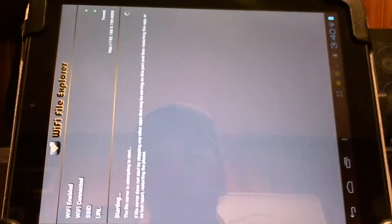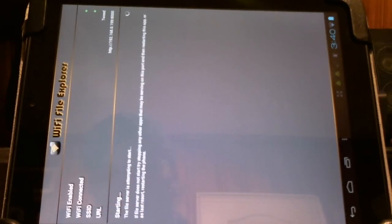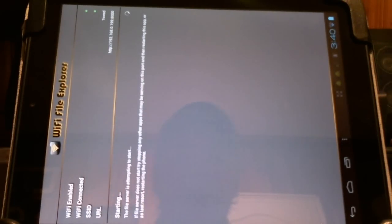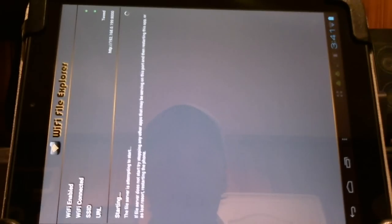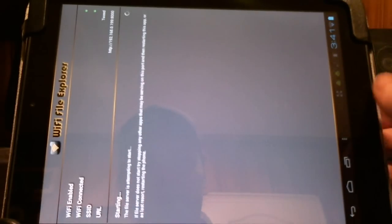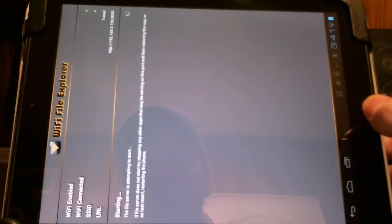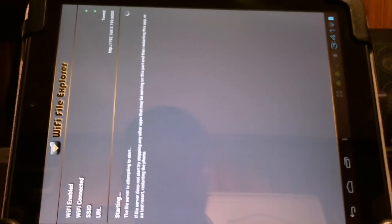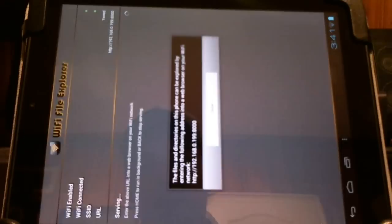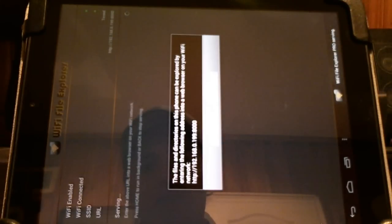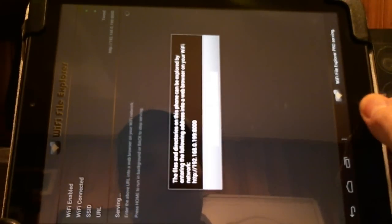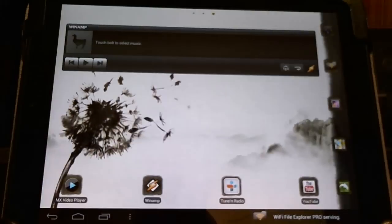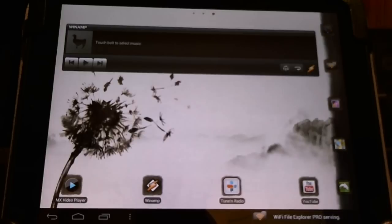One program, an app called Wi-Fi File Explorer, lets you transfer files wirelessly over the network from your PC. You simply type in 192.168.0.199:8000 into the browser and you're in. You're running a little server. Great little program.